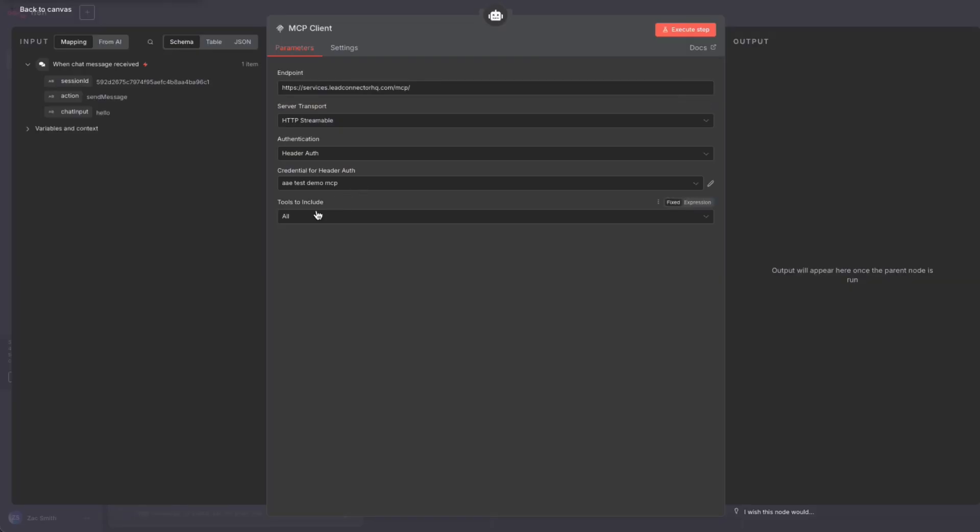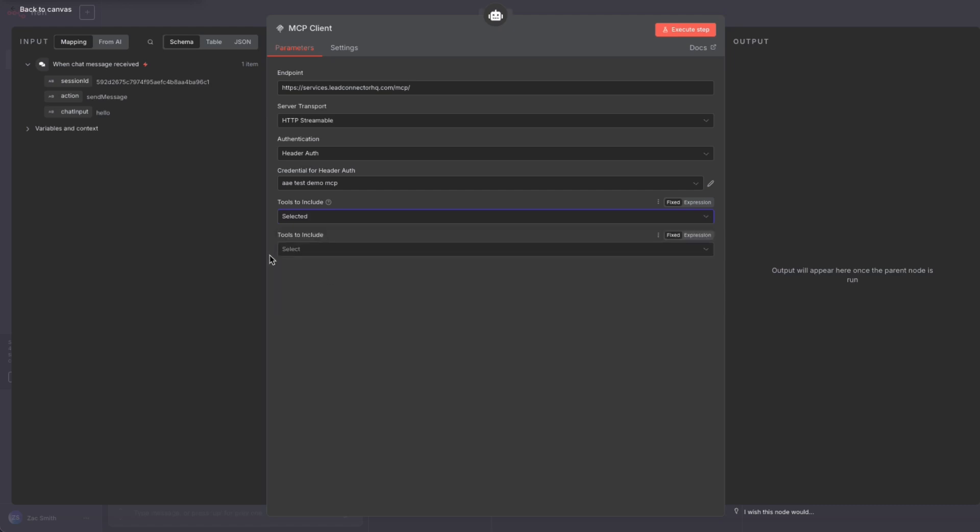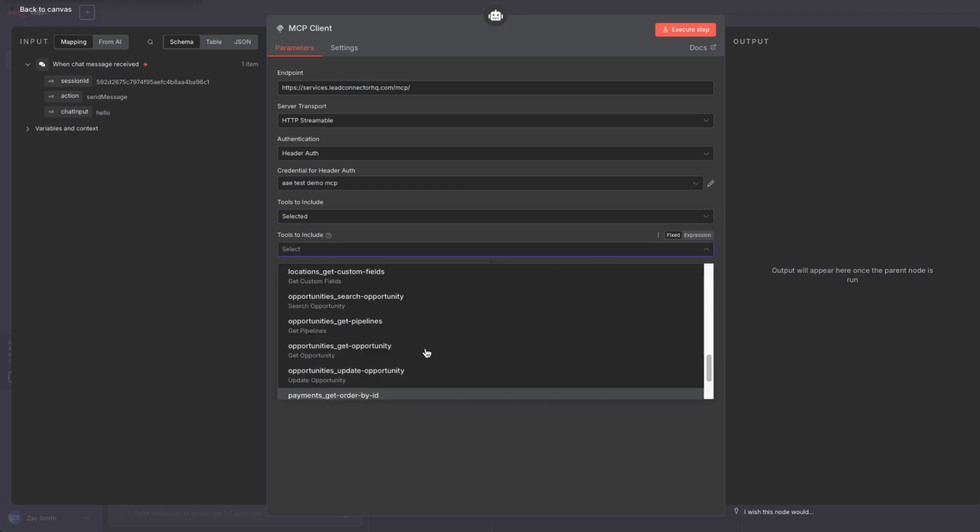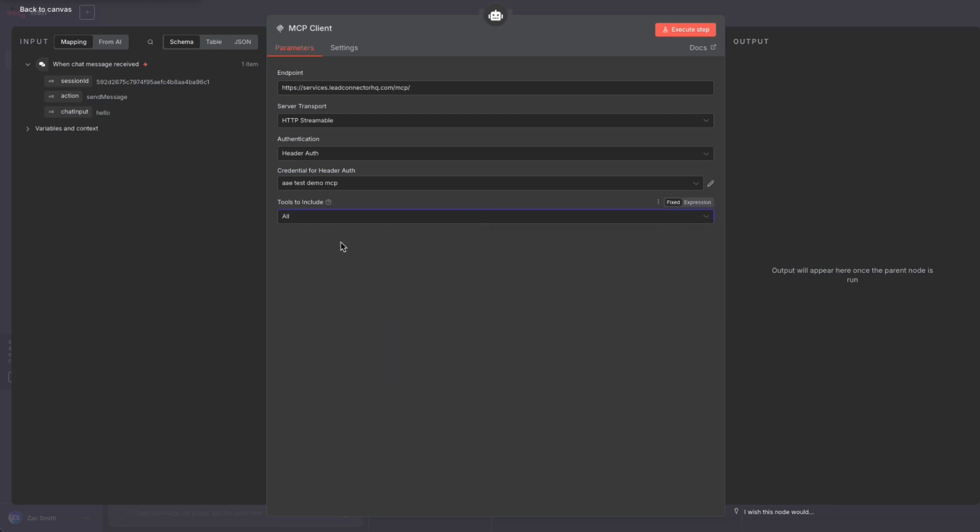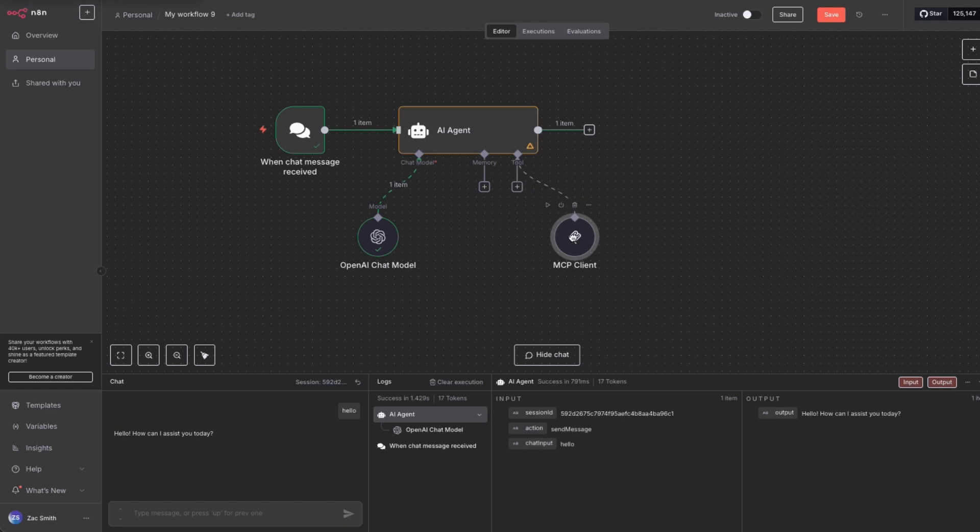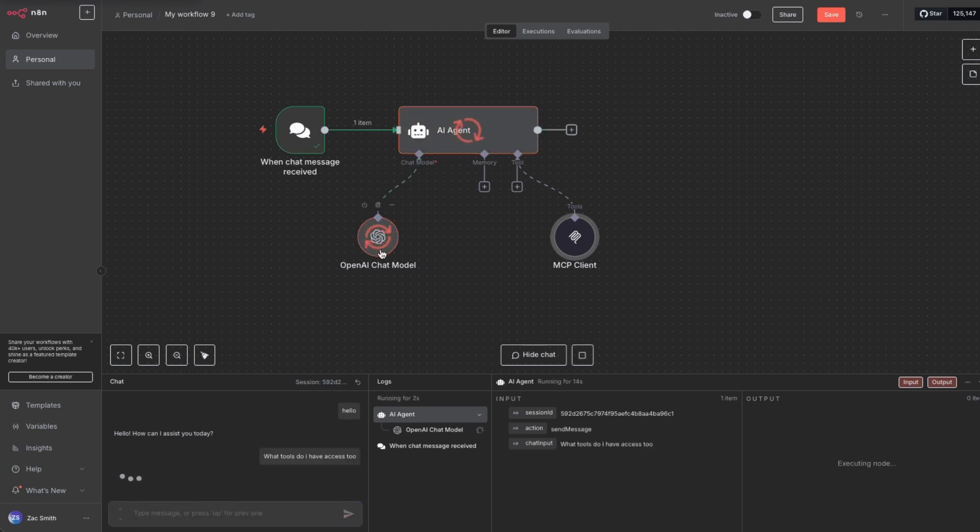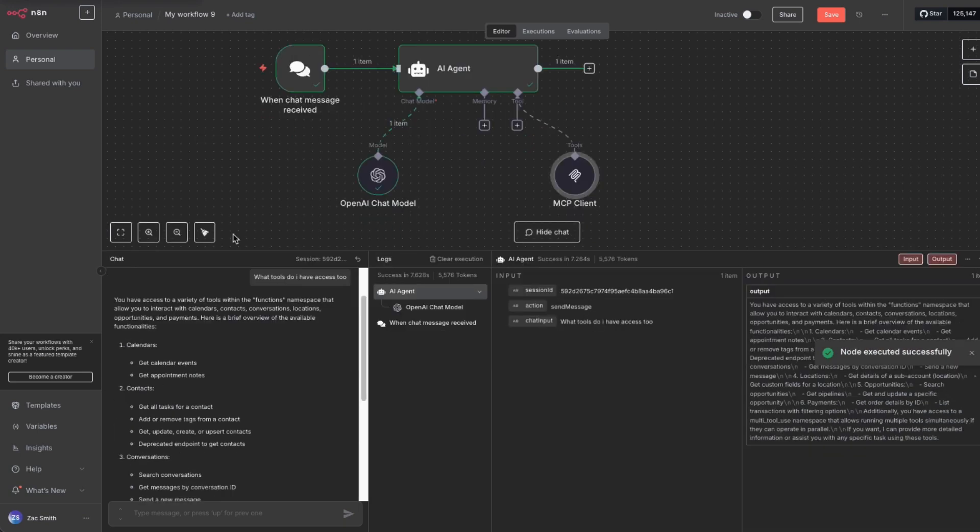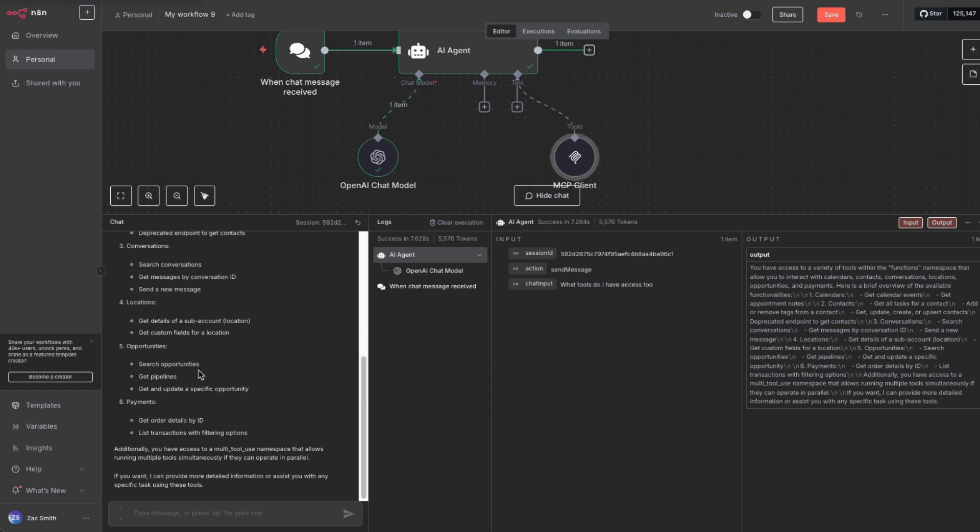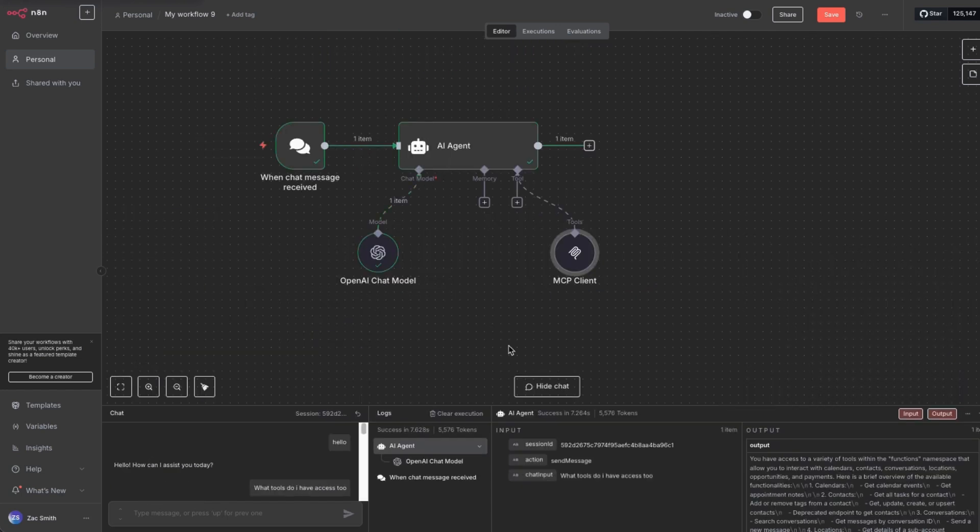The next thing we have is this tools to include. And notice we have all select and all accept. To see if your MCP is working, click on selected. And if you see tools to include and select, here are all the 21 tools. Perfect. I'm going to move this back to all because I want everything to have access. I'm going to close this and I'm going to move this right here. Now, if we come back to our chat, I can say, what tools do I have access to? So notice that it went to the AI. And now we're getting this spin and notice down here, calendars, contacts, these are all of the tools, but we want to make this job a little bit easier.